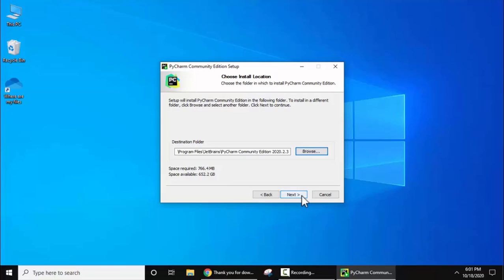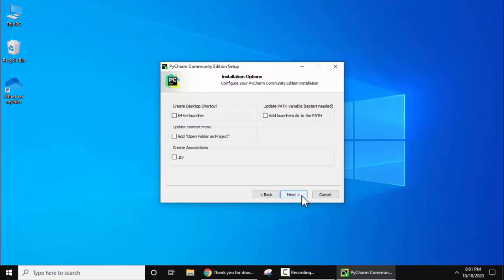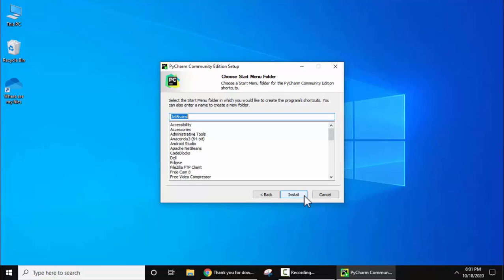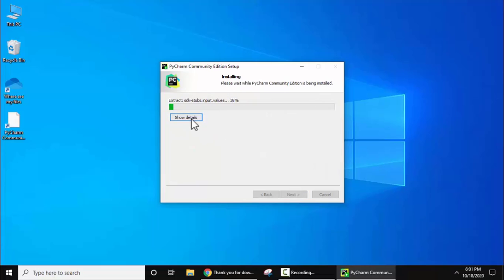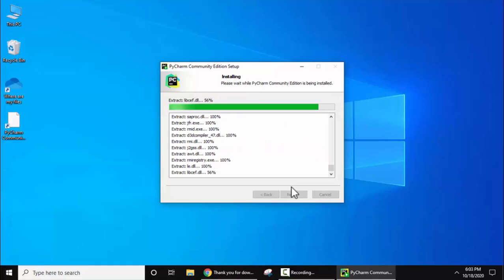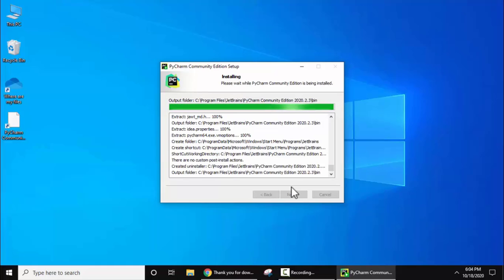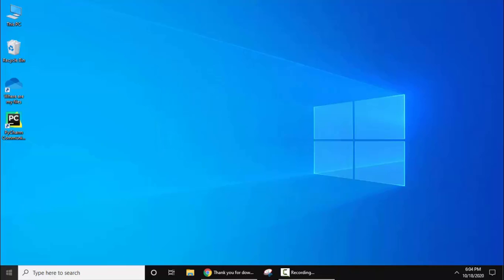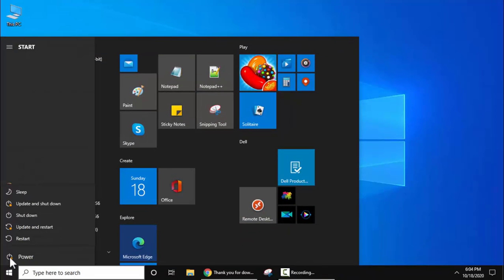It will take about 766 MB. Click Next. Some installation options are visible — we want to create a desktop shortcut. For Create Associations, you can leave that. For Update PATH Variable, yes we need to update it. Click Next. For the Start Menu folder, keep the default and click Install. Setup is completed and PyCharm is installed. Click Finish, then go to Start, click the power icon, and restart.